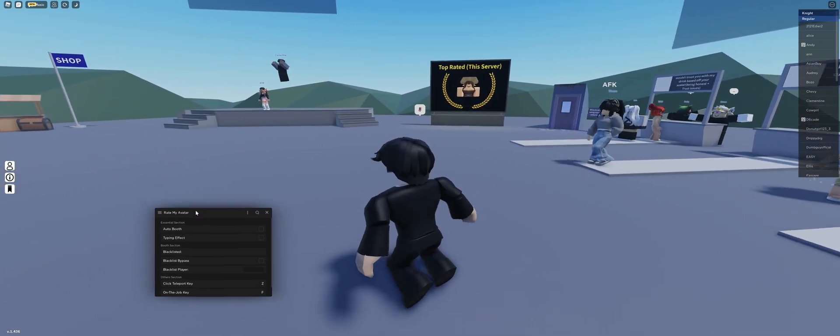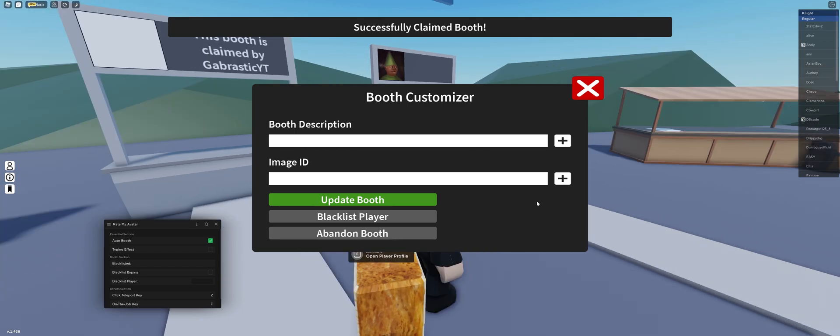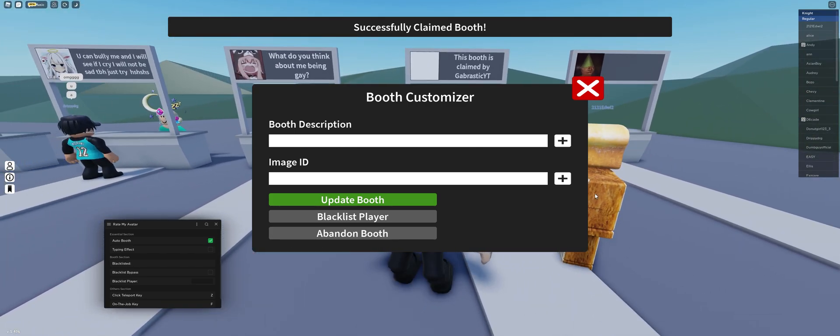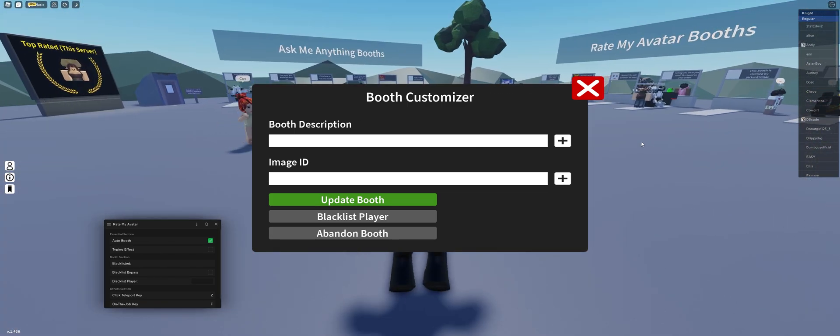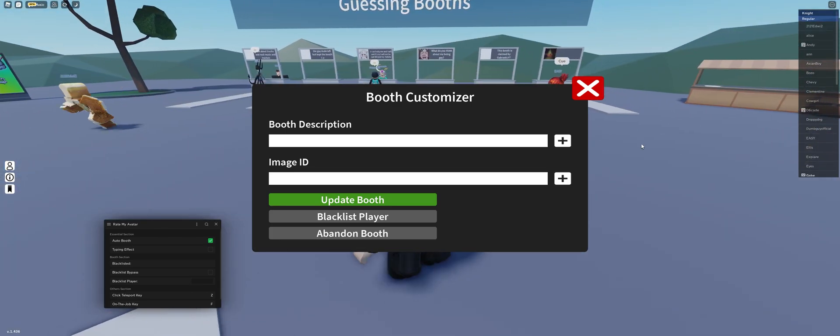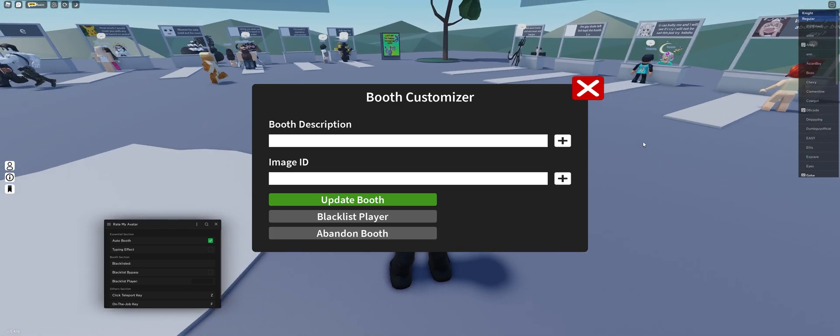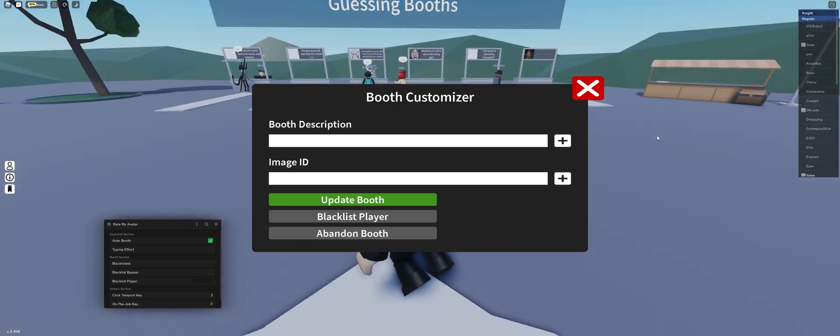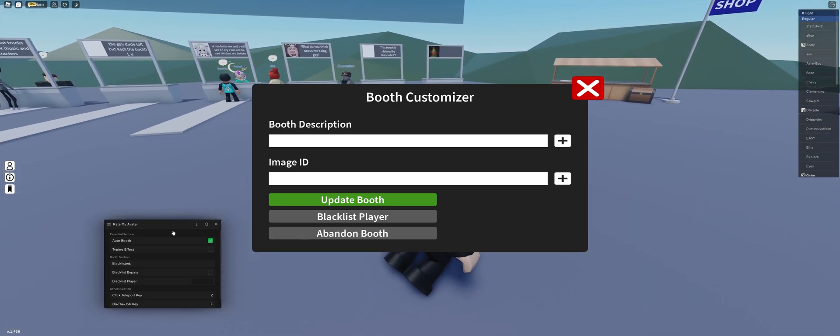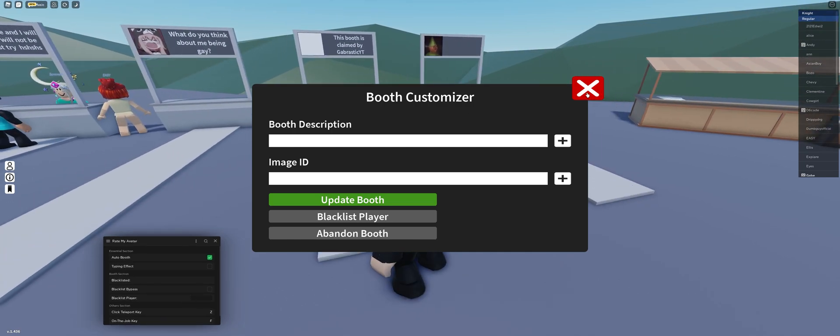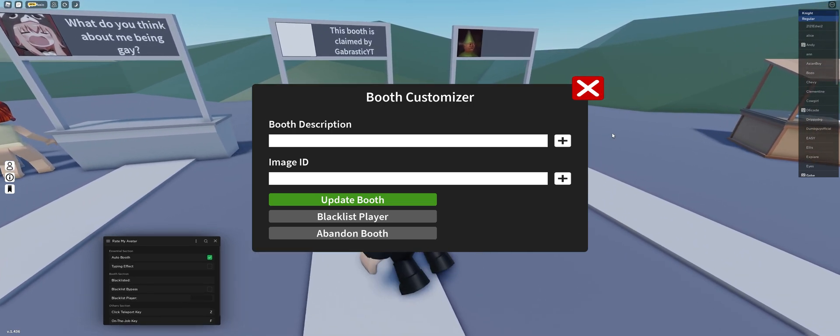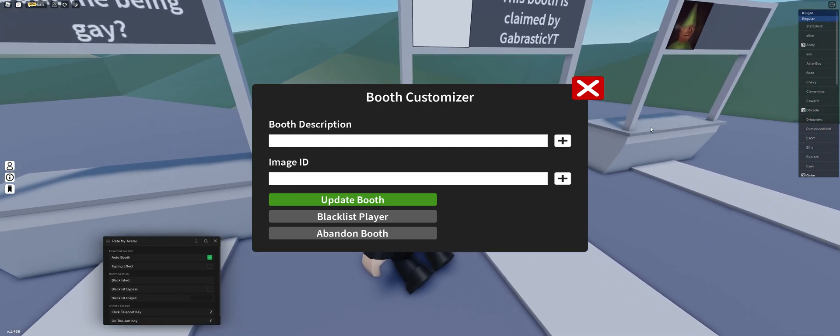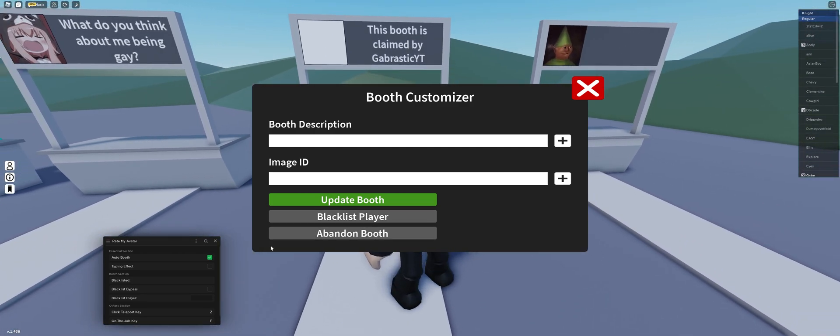So first section is auto booth. This will automatically claim a booth for you once it is available. This will find a booth for you. If there are no available booths, it'll wait until you have one. Don't worry, it won't lag you. I didn't run any loops, so it should be good for your frames.